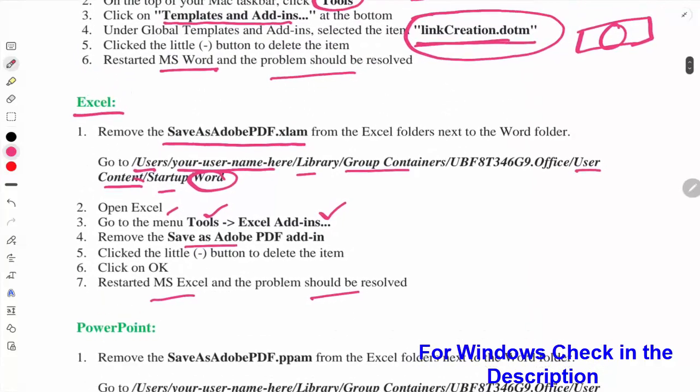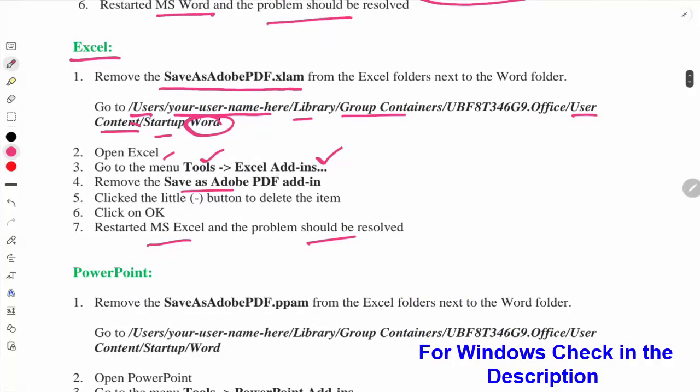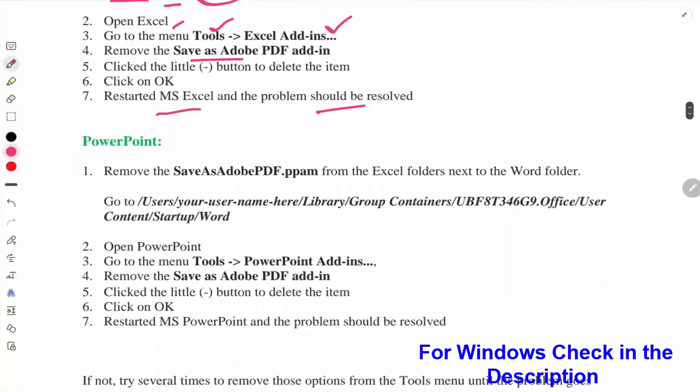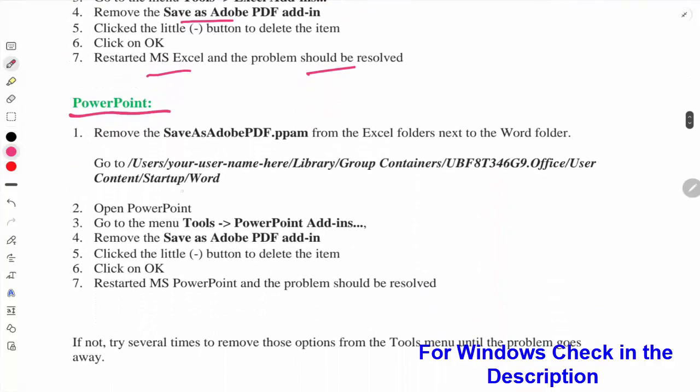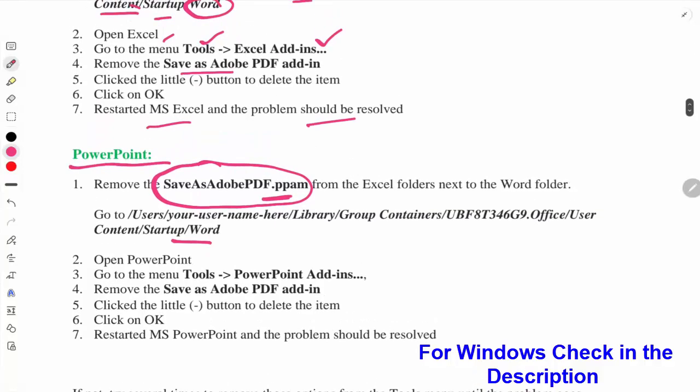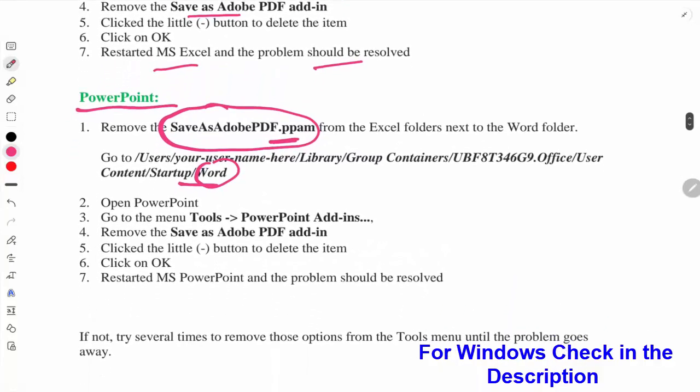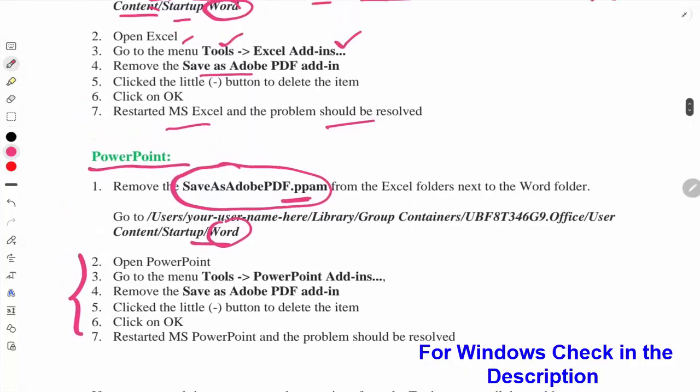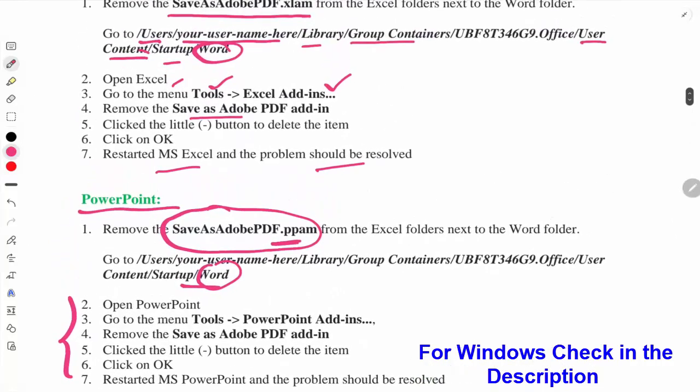It's also the same for PowerPoint. In the same directory you will see there are these files available in that folder. Sometimes if you do not see this kind of file in this directory, you can follow these steps as well. You need to remove these three files to solve the Excel, Word, and PowerPoint solution.